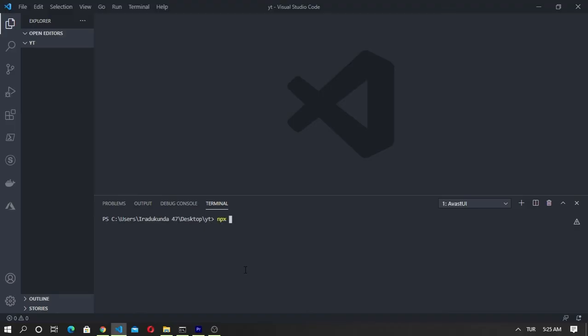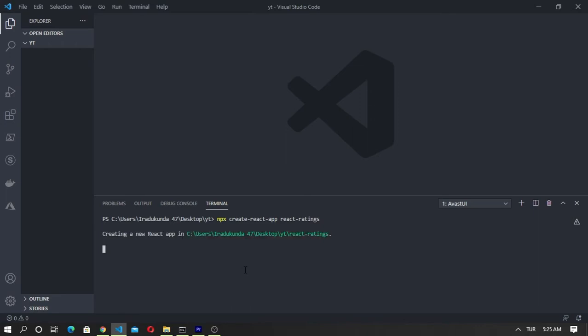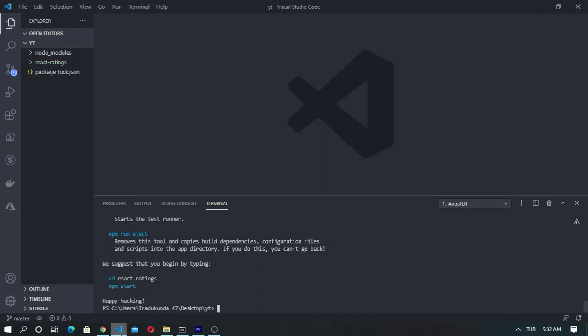There are some steps we need to take before we even get started. We need to create a new React project. After we have done that, the next thing we need to do is install React Icons. This will give us access to the star icon.